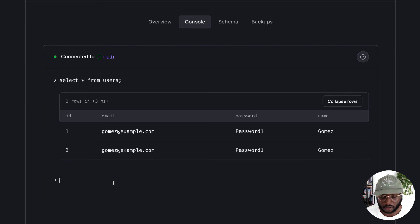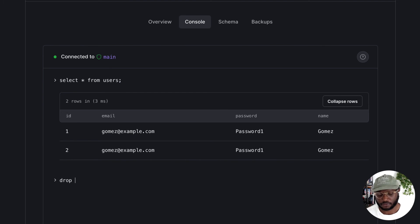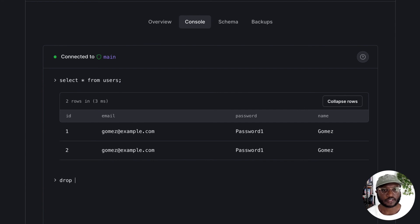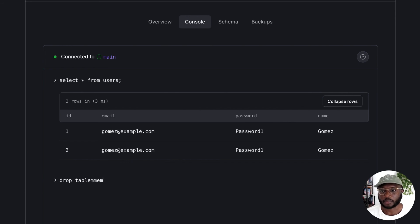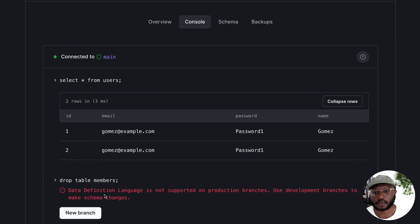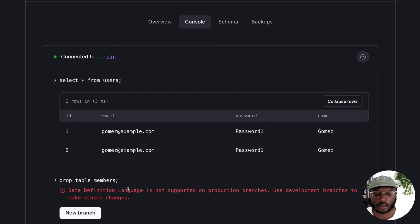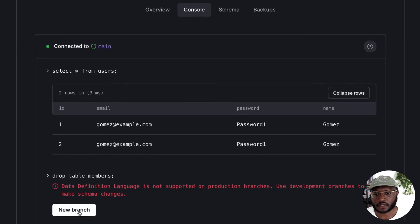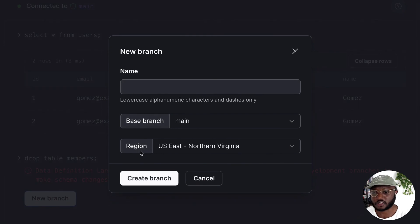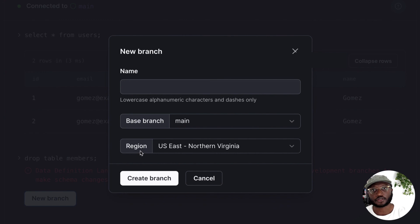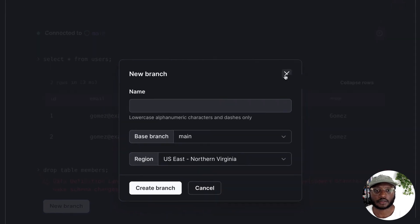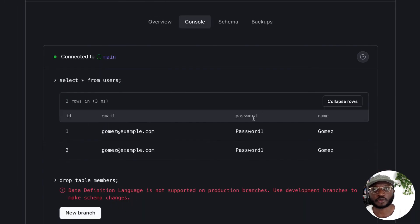Another thing we have in here that might be interesting to folks is if you try running a drop, create, or alter on your production branch, currently it's going to give you an error message. What we did with that is, so if I went drop table members, it's going to give me an error message telling me, hey, you can't run DDL commands against your production database—go ahead and create a new branch. And going through this flow will create the new branch and then redirect you to that new branch with the query that you were already running already in your console, which I think is super cool.